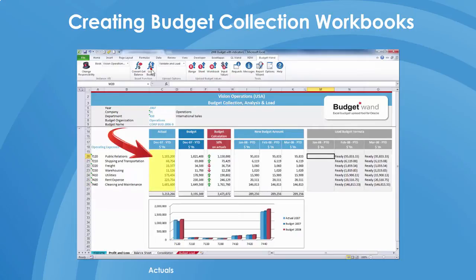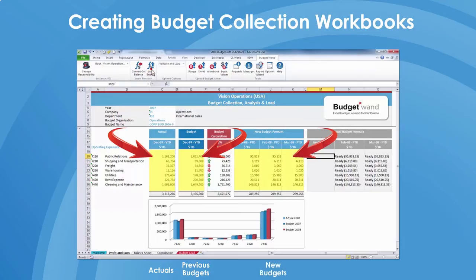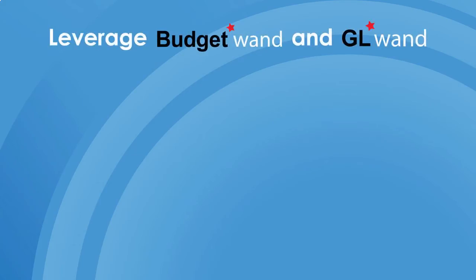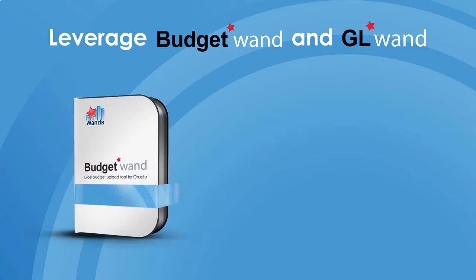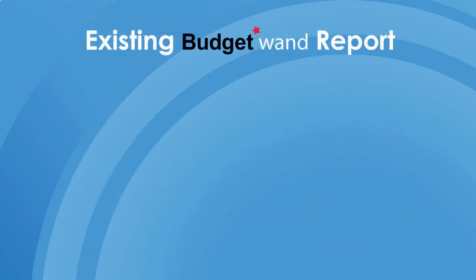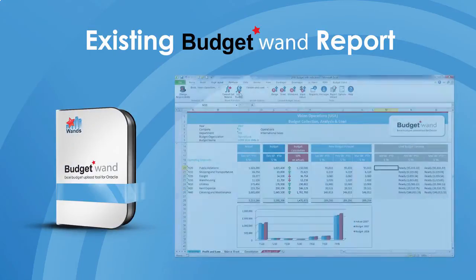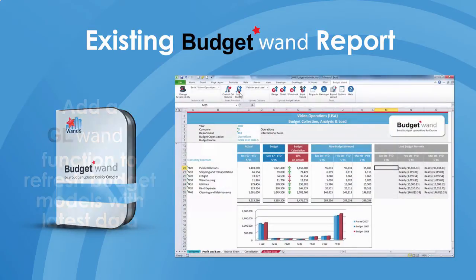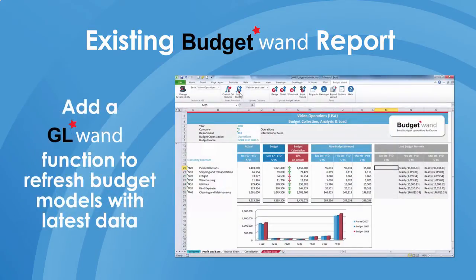This workbook typically contains a mix of actuals, previous budgets, as well as cells where new budget values can be entered or derived using formulas. Budget Wand can be used itself to simply upload new budget values, but by combining Budget Wand with GL Wand you can easily refresh budget models with the latest data and effectively complete your forecasting and planning cycle.